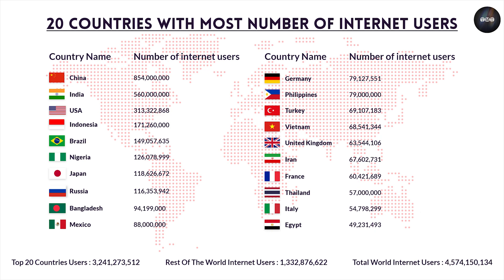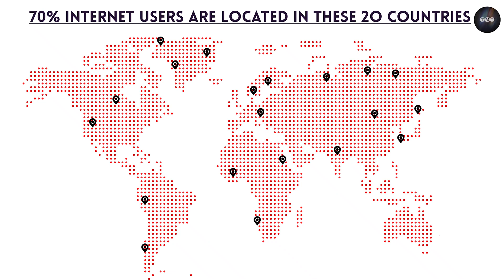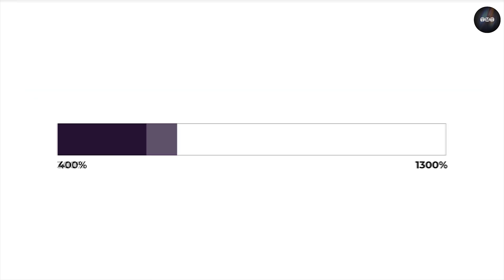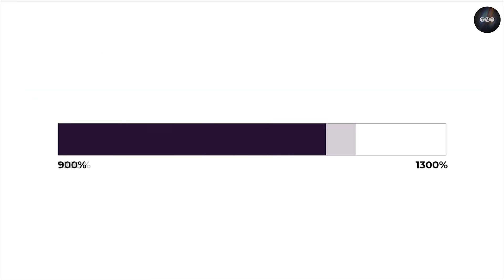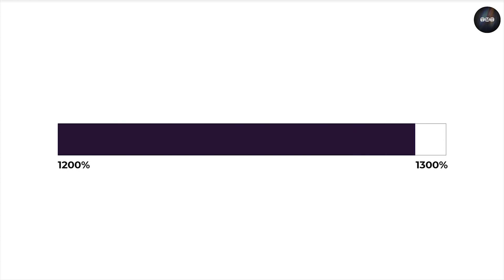Now, speaking of today, 20 countries are dominating the number of Internet users versus the rest of the world. That means 70% of entire users are located in these 20 countries. And the number of Internet users grew a mammoth 1300% in the last 20 years. Okay, enough with the numbers. Let us dive back to where it all began.